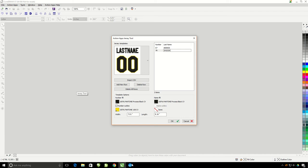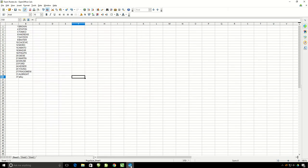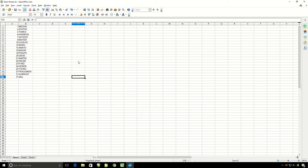You will want a very simple spreadsheet with the player number in column A and the name in column B. The names and numbers are going to be imported into your CorelDRAW file as they appear here. So if you want all your names to be in capital letters, they need to be that way here. Export your file as a CSV file.